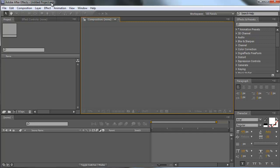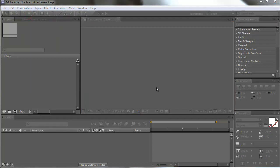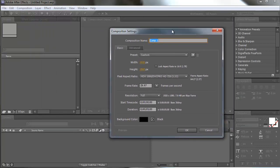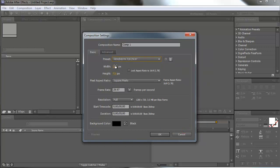We are here in Adobe After Effects CS5 and first of all I want to create a new composition. I will use a preset — HDV 1280 by 720, 29 frames per second. Duration doesn't matter, hit OK.